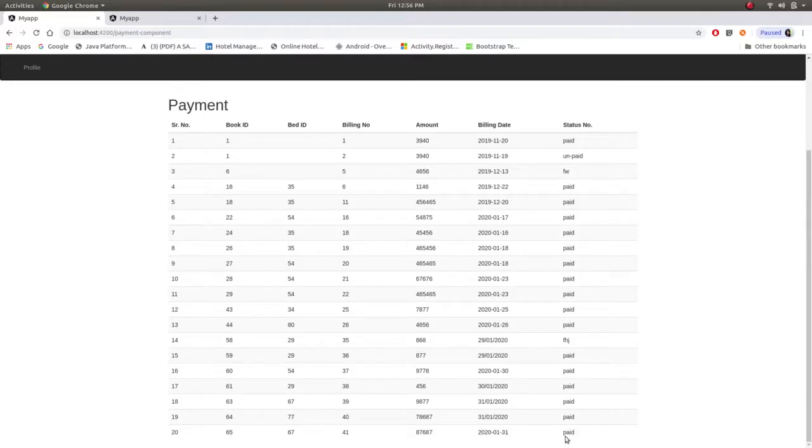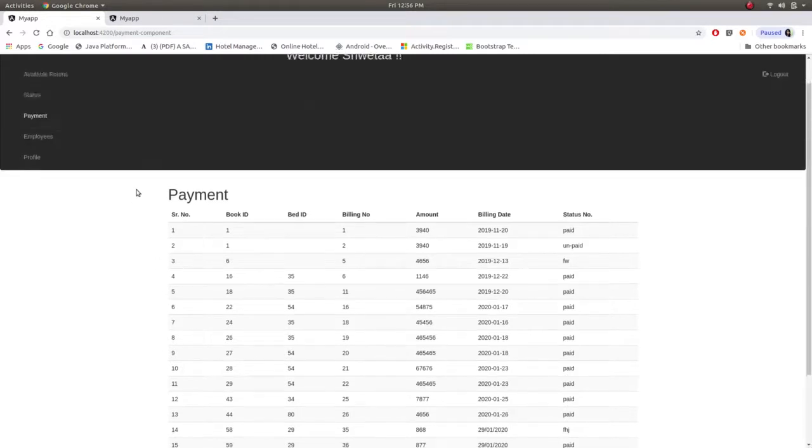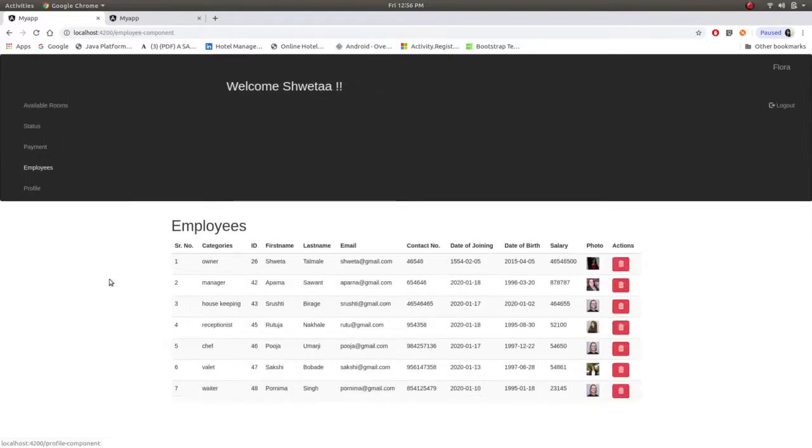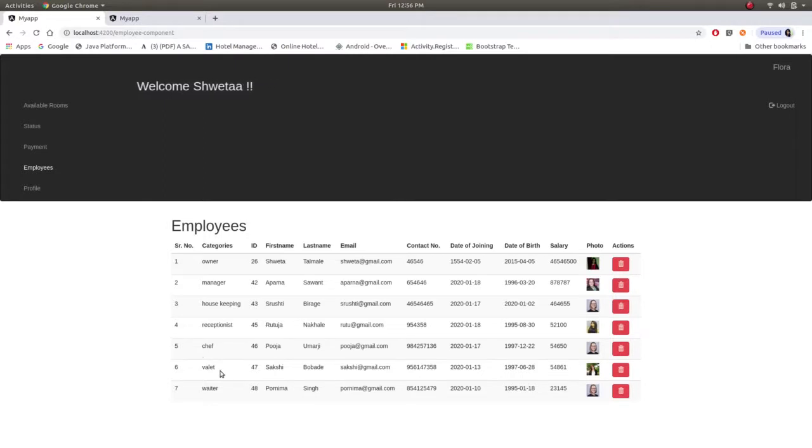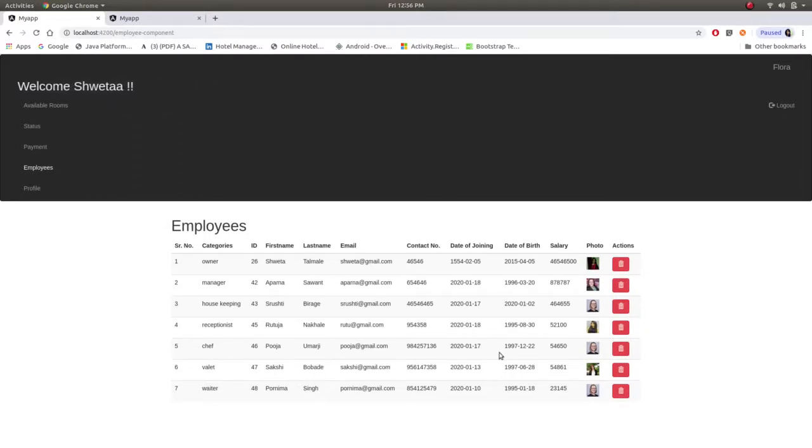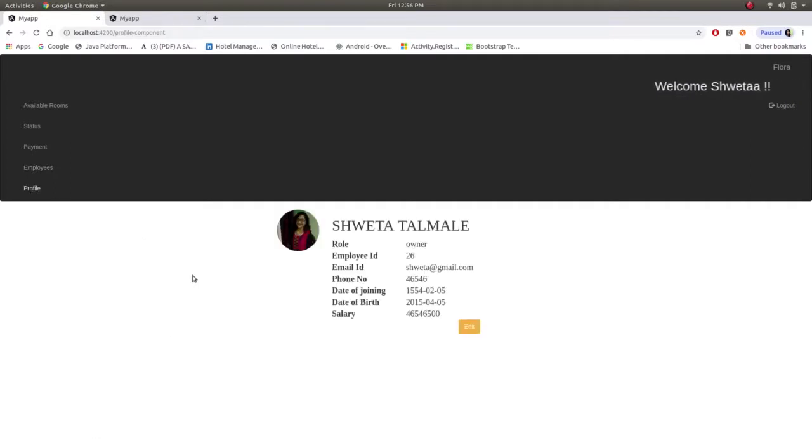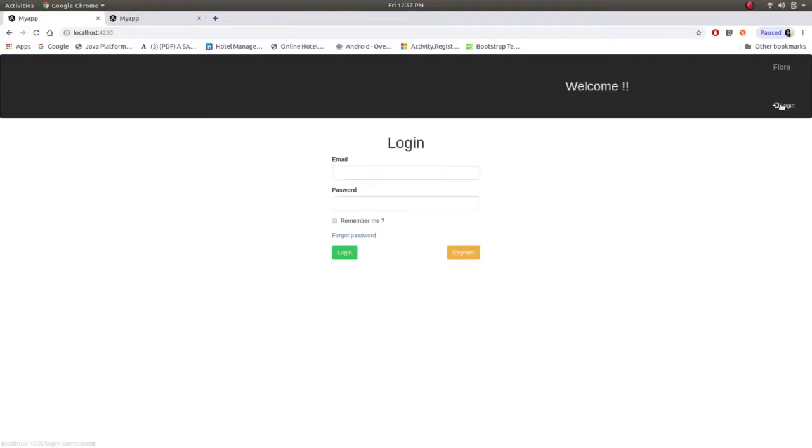And using this admin will get to know that this user has registered and booked the room. And also payment statement, her book ID was 65, and all the status, all this information. Now employee, they will get all the information of employees. If any employee resigns, they can just delete from this. And this is profile. And after logout this all will get disappeared.